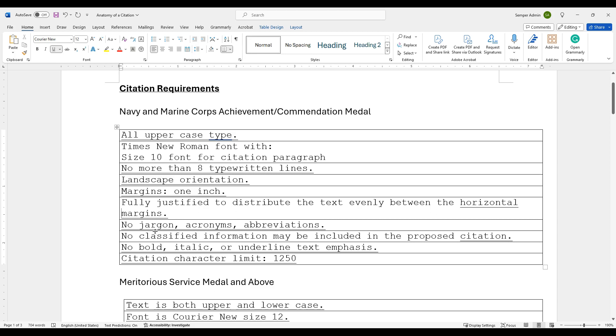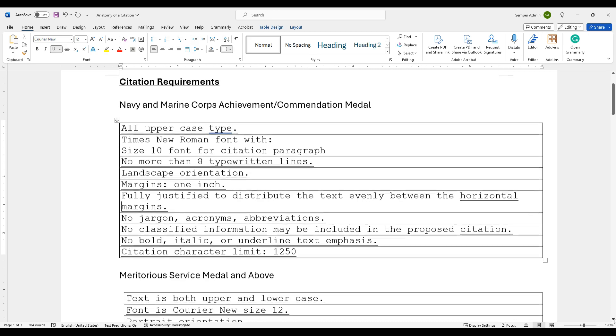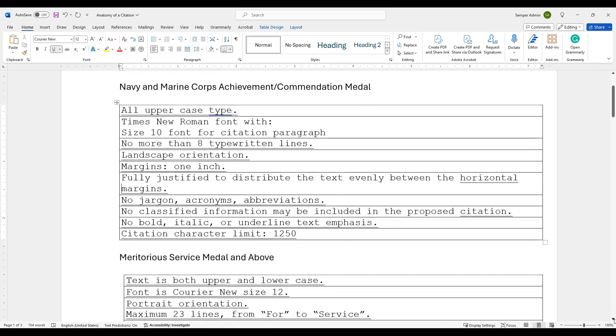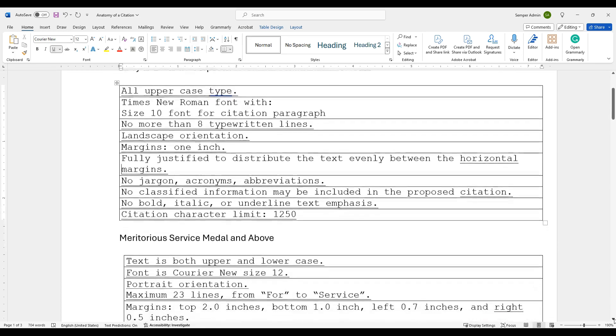Big things to pay attention to: no jargon, acronyms, or abbreviations. Obviously, no classified information can be included in this citation or the summary of action. No bold, italic, or underlined text for emphasis. And the limit is 1,250 characters for that total award, including spaces. That's the max you're allowed to have for that piece.